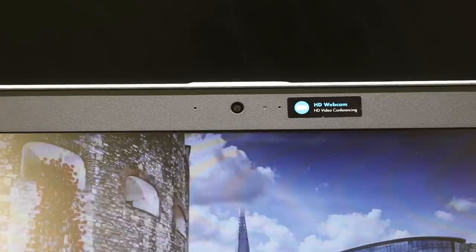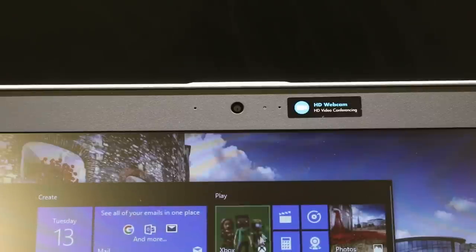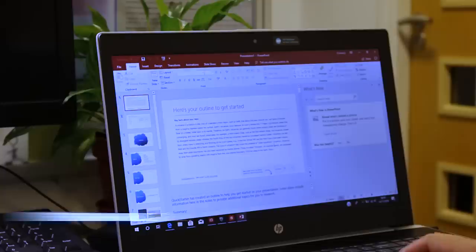The 720p HD webcam with integrated dual microphone array is okay for Skype calls or a spot of video conferencing with your work colleagues.